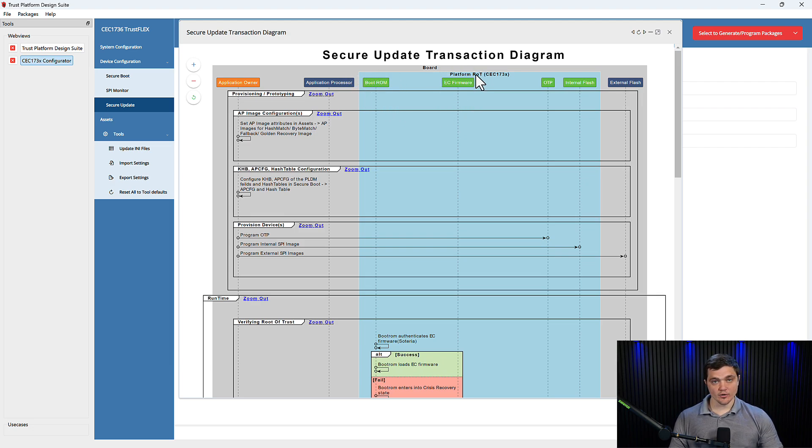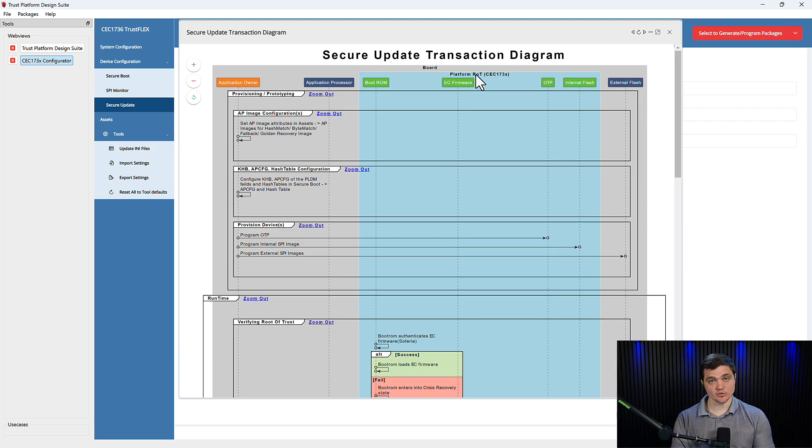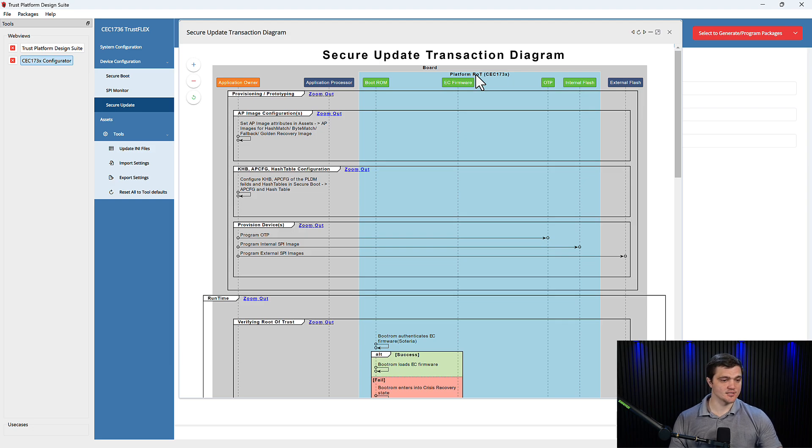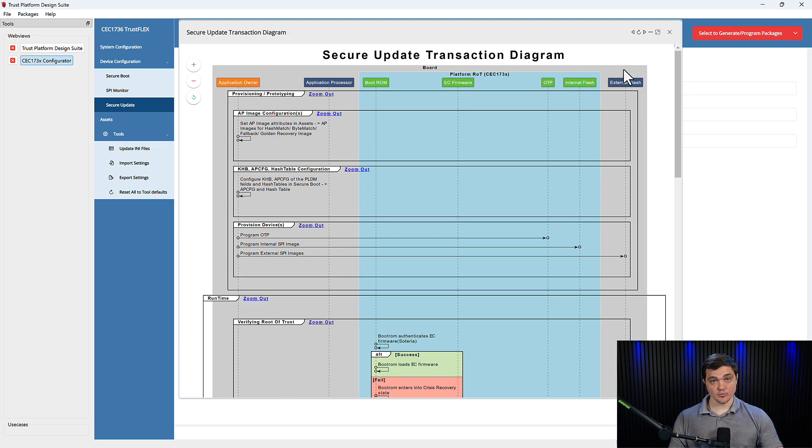the EC firmware, or Soteria G3, which is the proprietary firmware that allows you to provision these use cases using the CEC device. We have the one-time programmable block in the CEC device, its internal flash, and then the external flash where you store your boot code images.